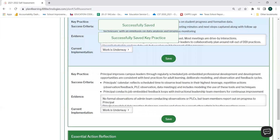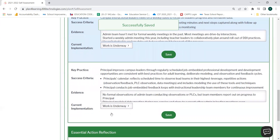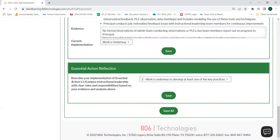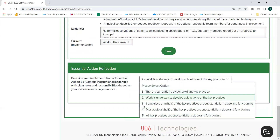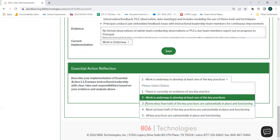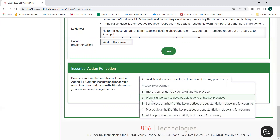When you are finished reflecting on each of your key practices, success criteria, evidence, and current implementation level, you may move on to the essential action reflection. Your essential action reflection is where you will note your current implementation level for each essential action by choosing from the drop-down menu. Please note that for each numerical indicator there is a criteria — make sure that your criteria matches your reflections from earlier.